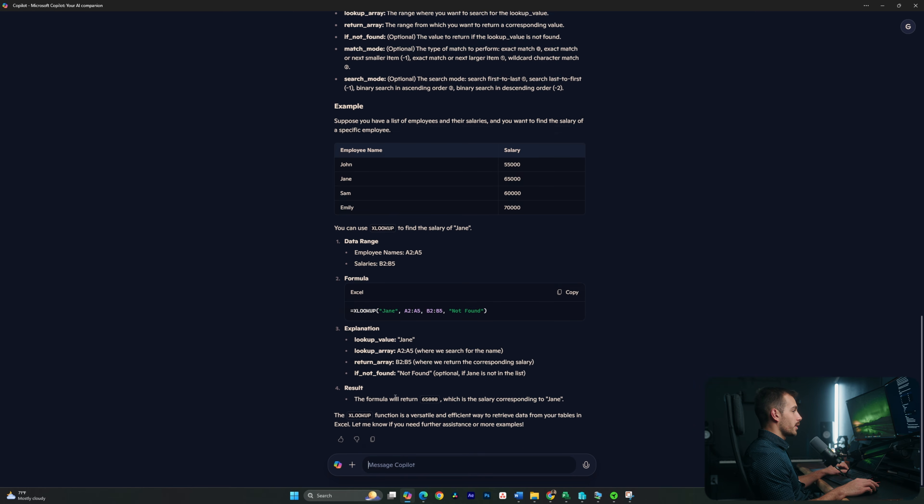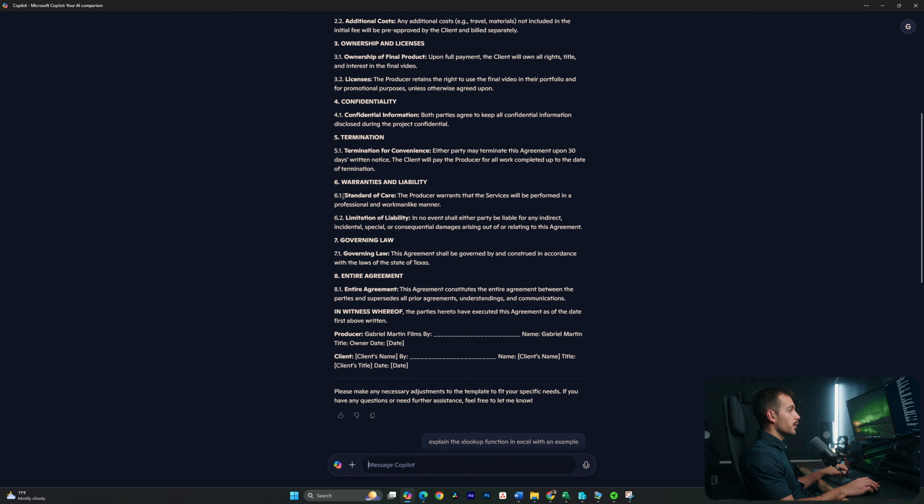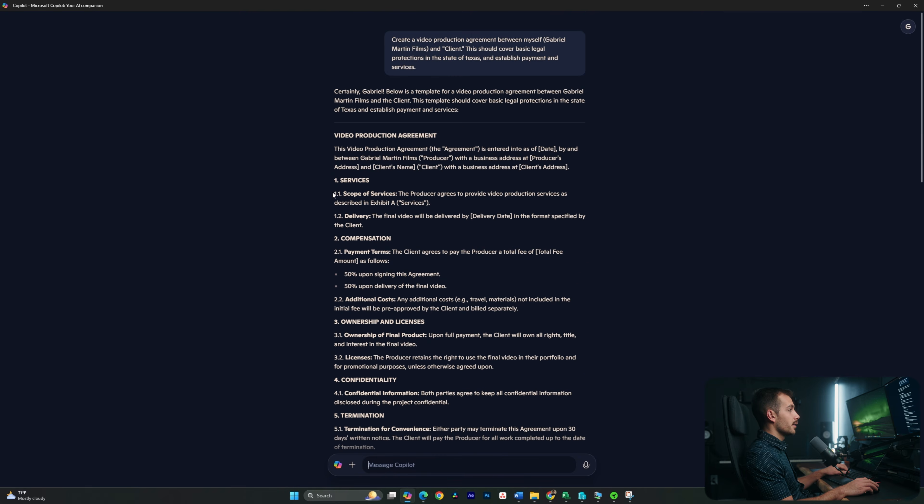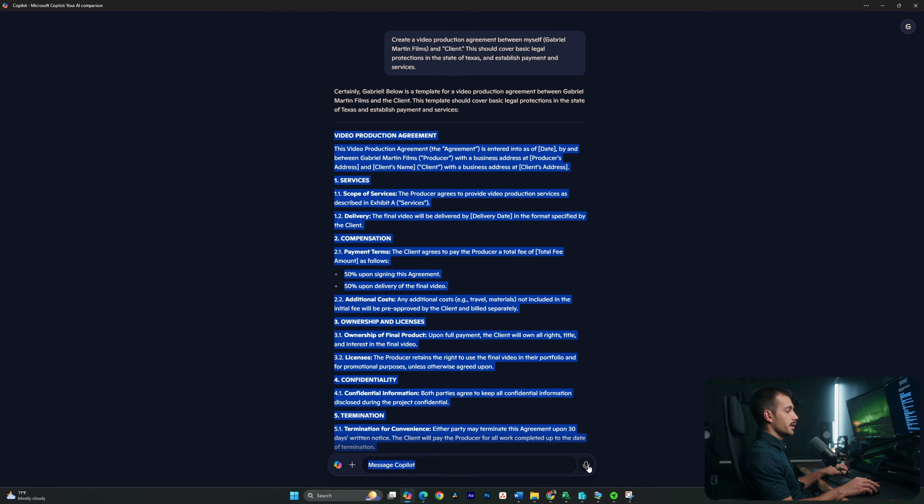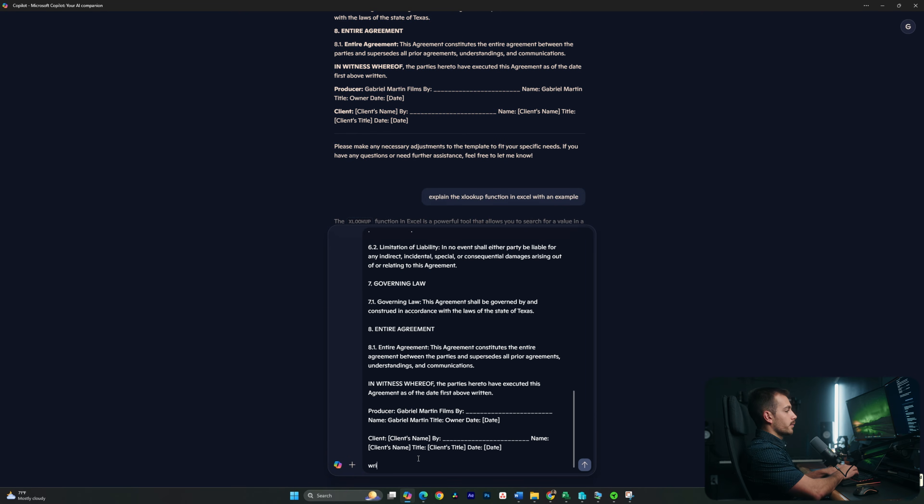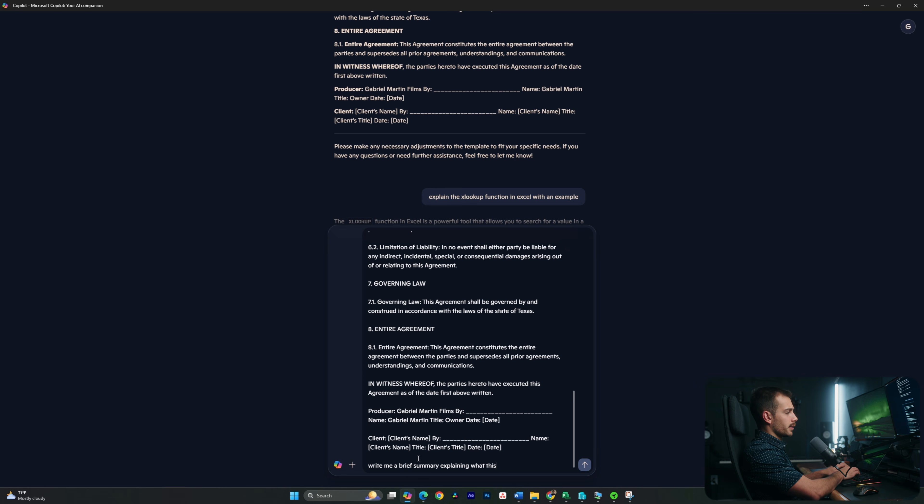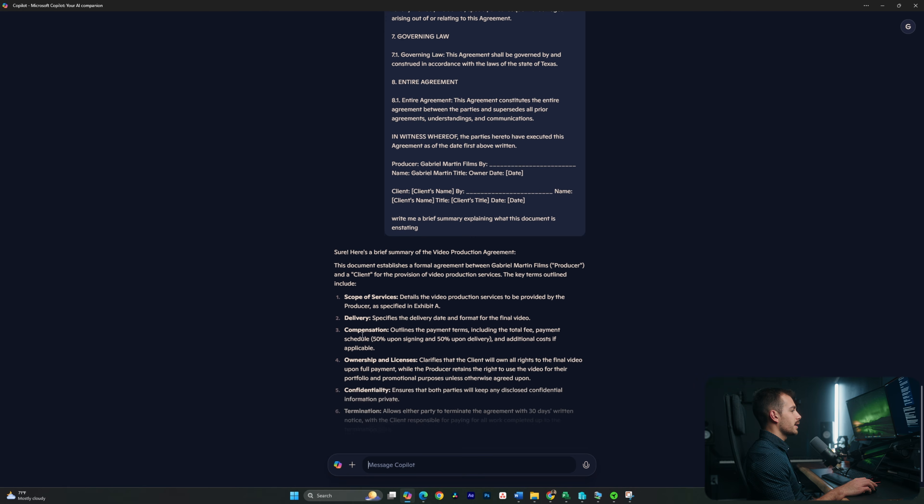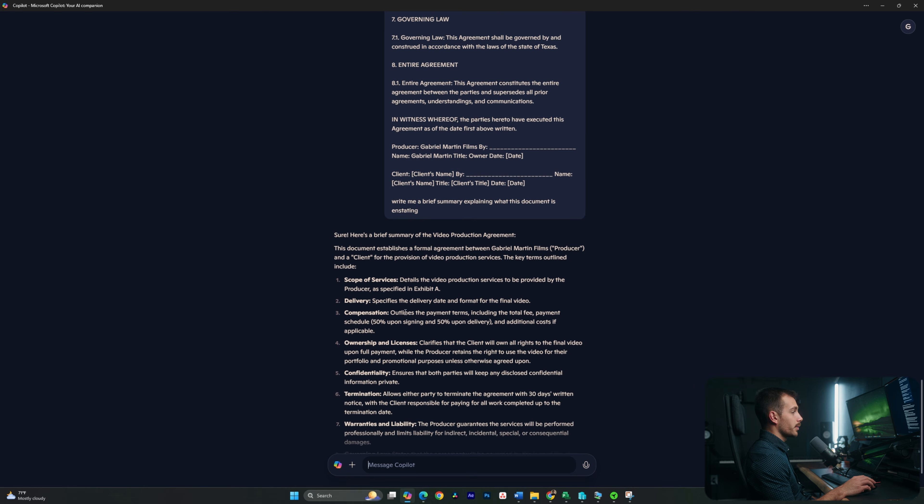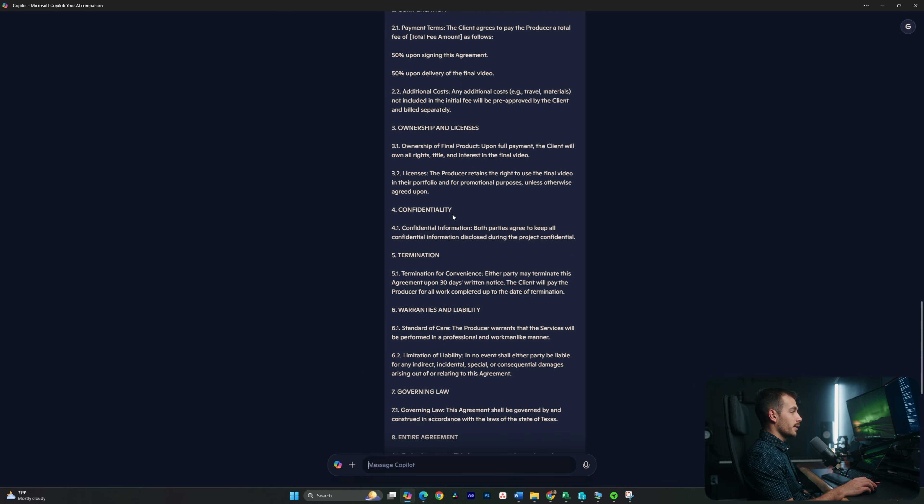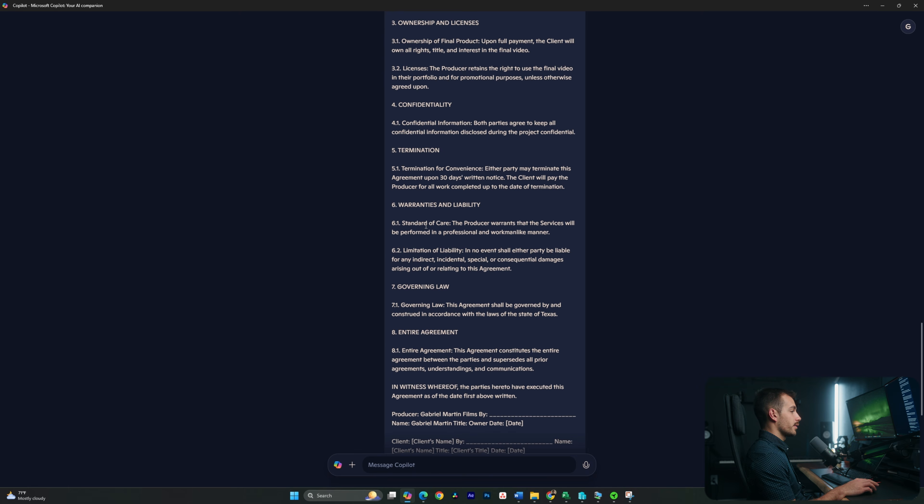Now, in addition to helping with productivity, I could go back to this agreement that it made. Let's say I actually select and copy this, and then I'm going to paste it back in here. And I'm going to say, write me a brief summary explaining what this document is stating. Okay, and then here we can actually see, for example, in more simple terms, what all the vocabulary is pointing to in an agreement.